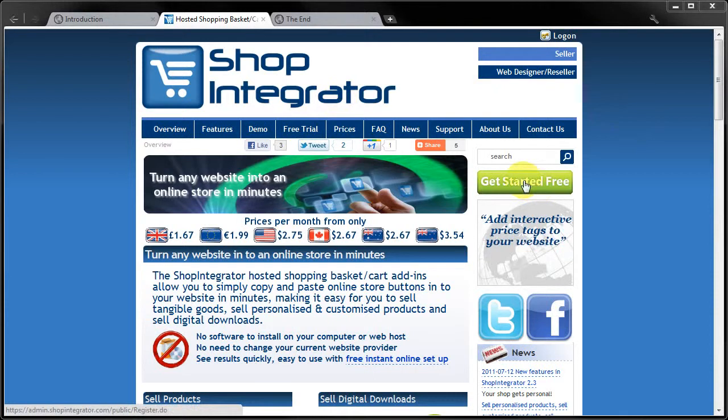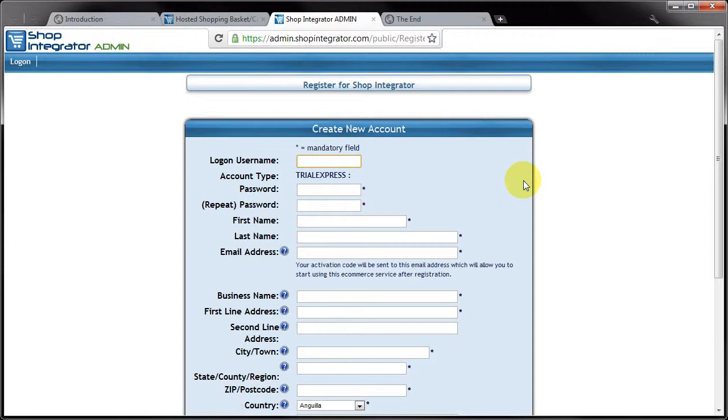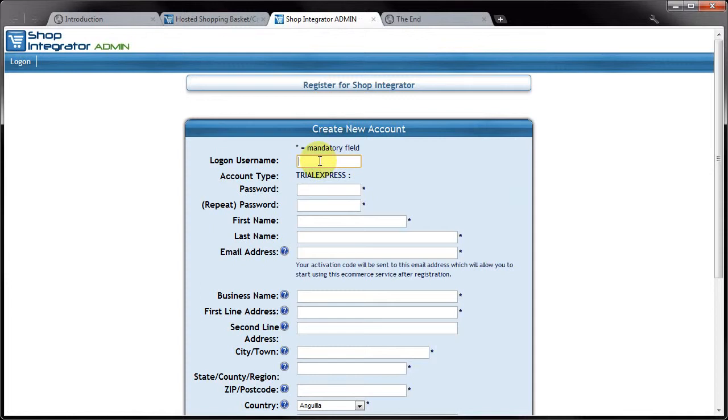So if I click that I'll be taken to the registration page. To start off with, you can specify a username and a password which you have to type into the second box just to confirm you typed it correctly.